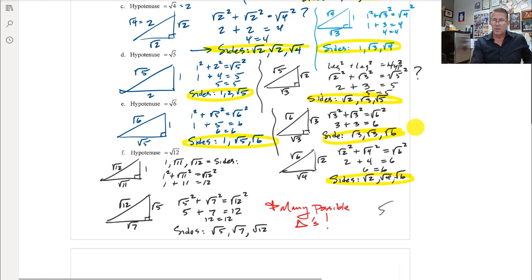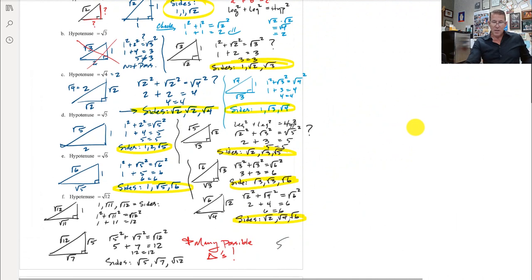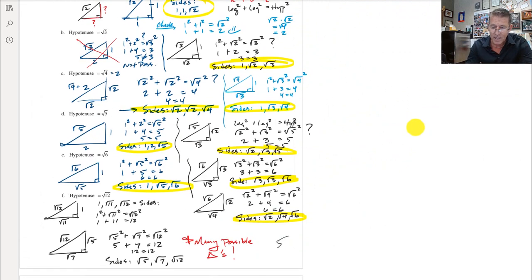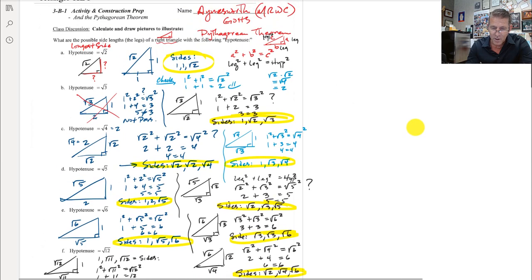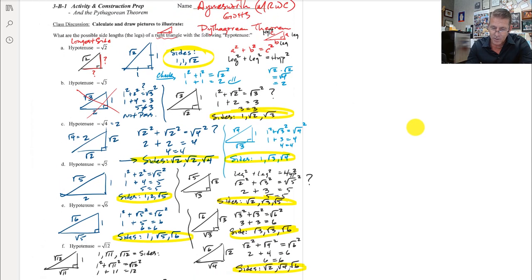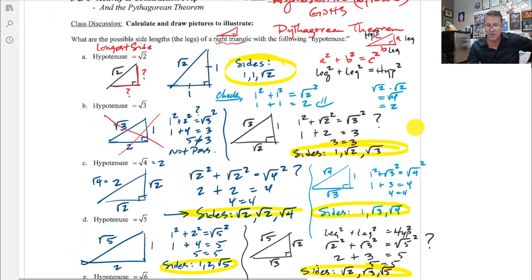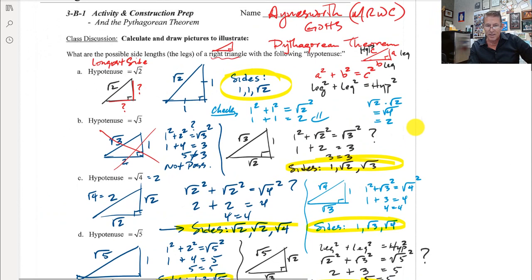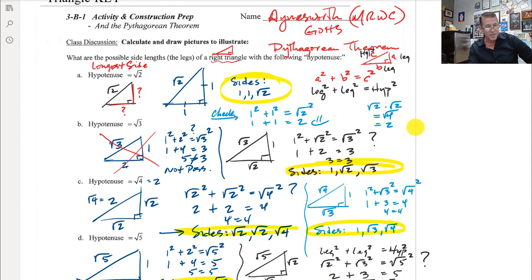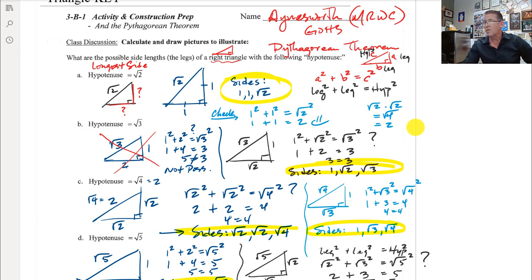This discussion on possible side lengths of a right triangle is important when you start constructing triangles and constructing numbers. You have to understand what you're doing here in order to understand what we're going to be doing in the construction. If you need to watch this video again to fully understand it, do it — I'm going to apply these ideas when we construct different roots like root 2, root 3, root 8, and so on. I'll see you in my next video, take care.